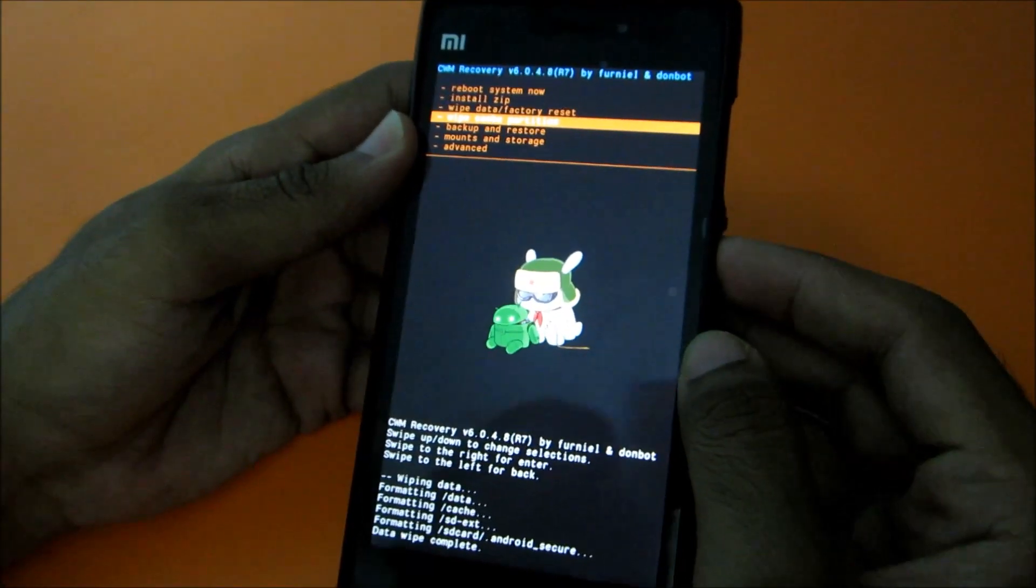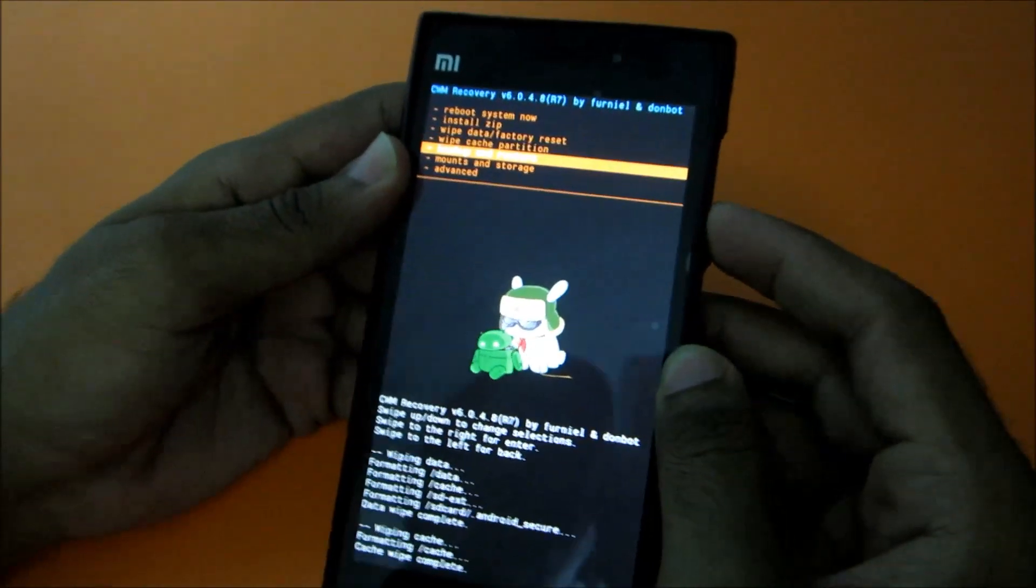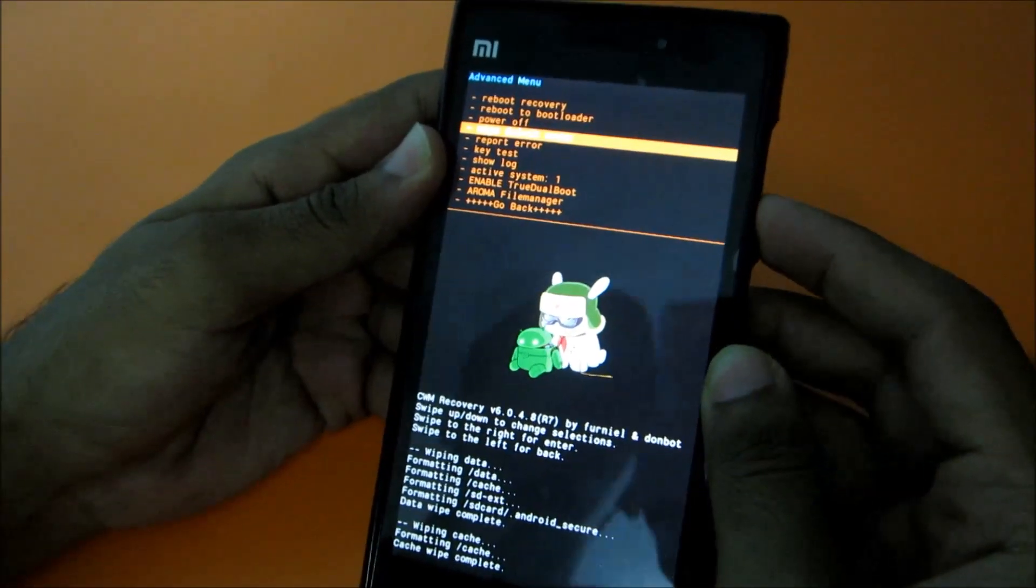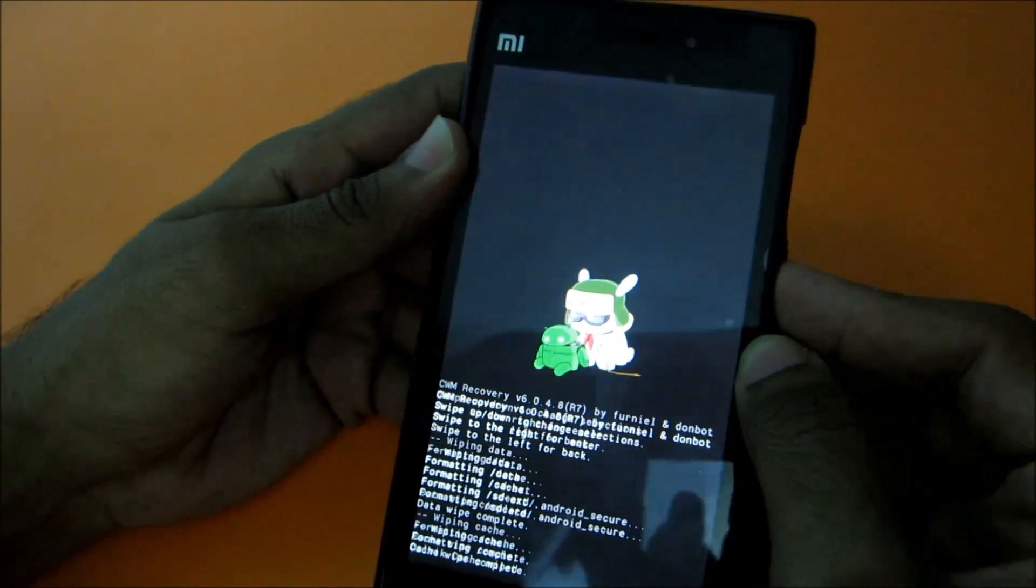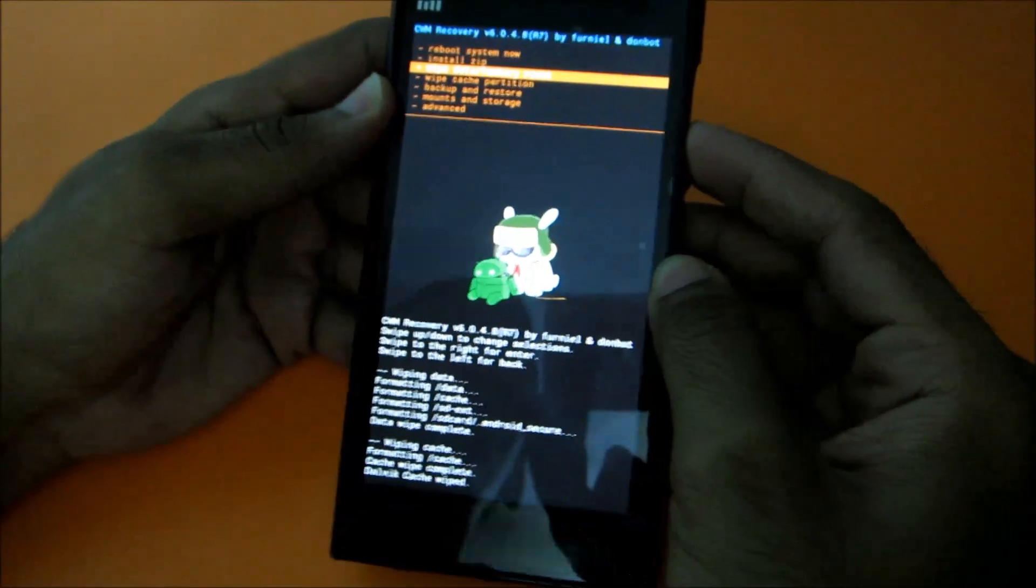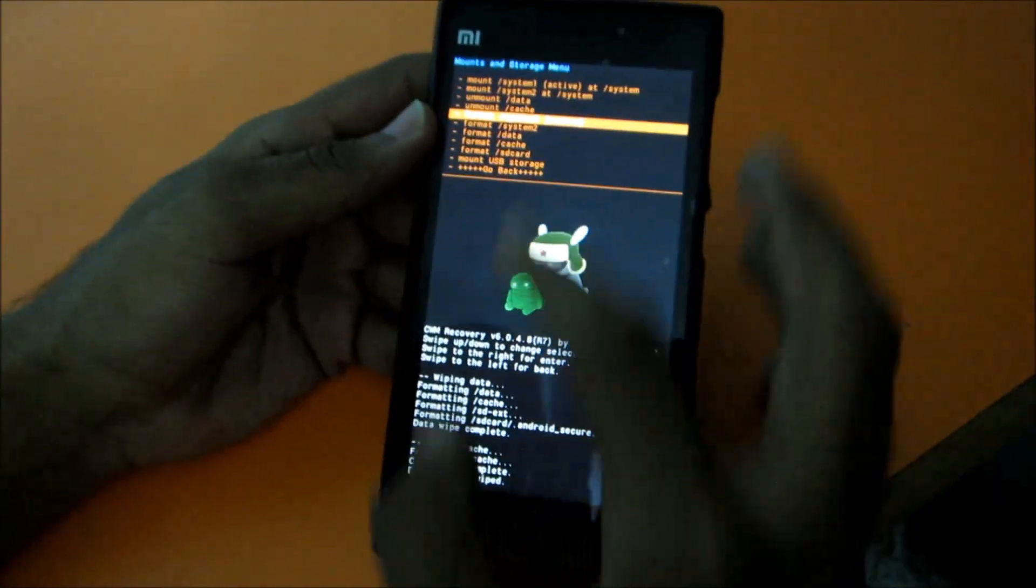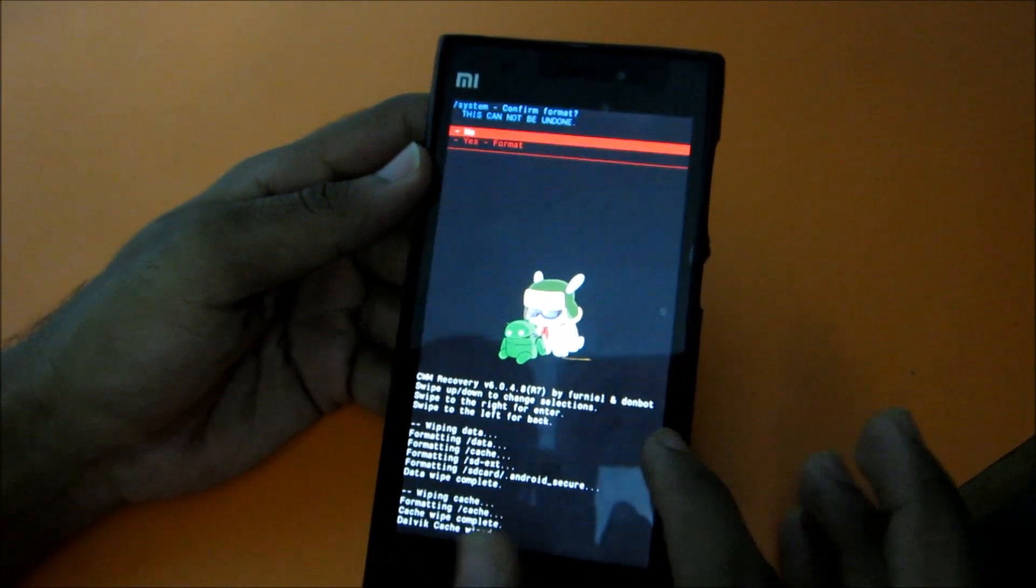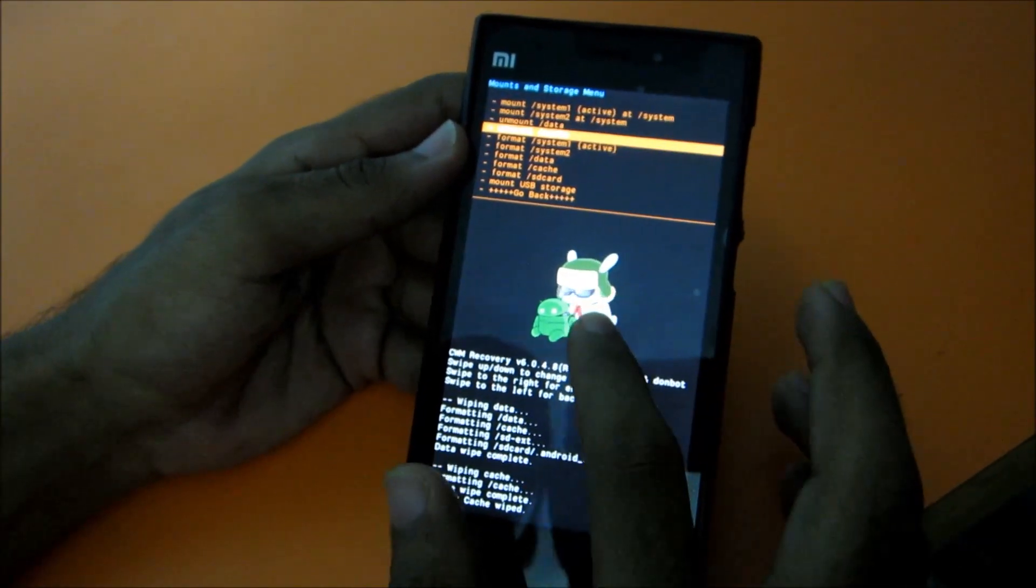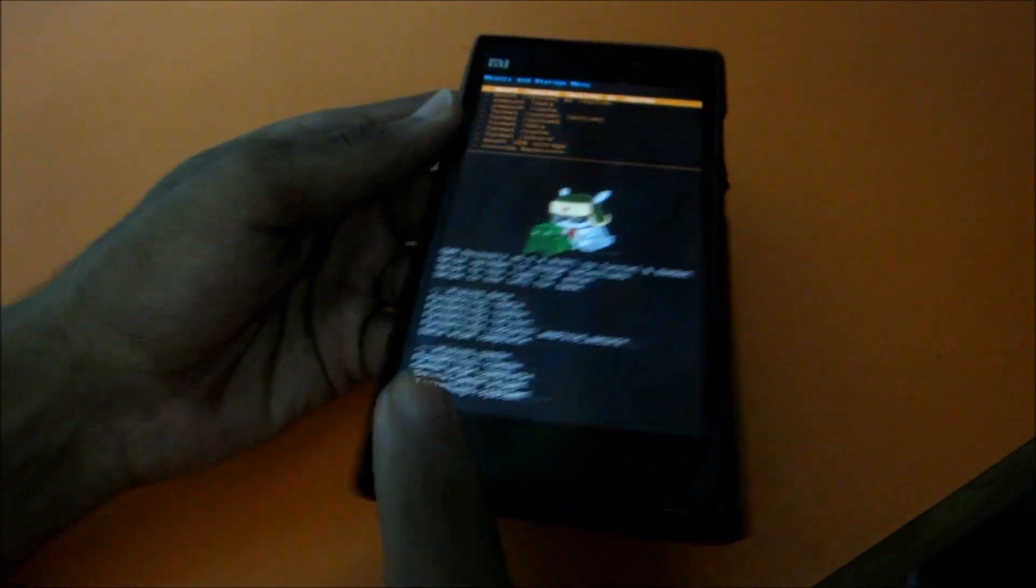Then wipe cache partition, then go to advanced and wipe Dalvik cache. After that, go to Mount and Storage and do format system one. Select to format system one. So it's formatted, system one is formatted.